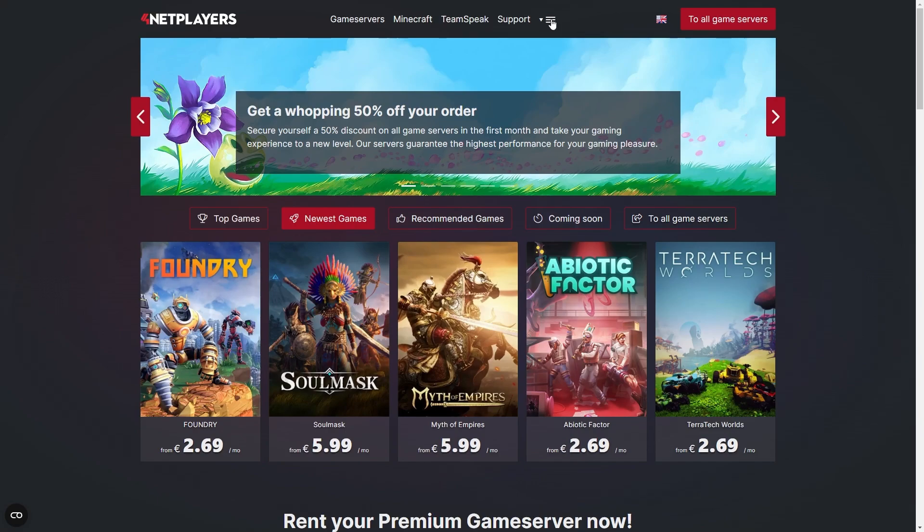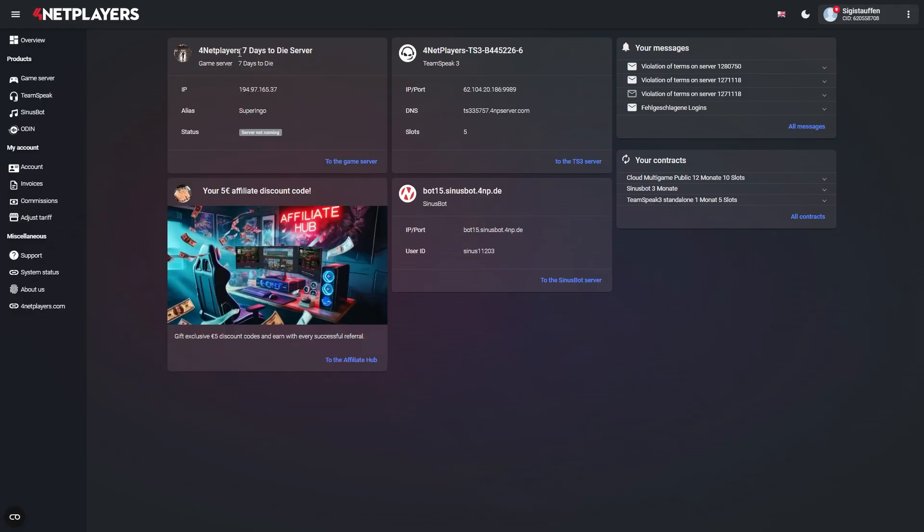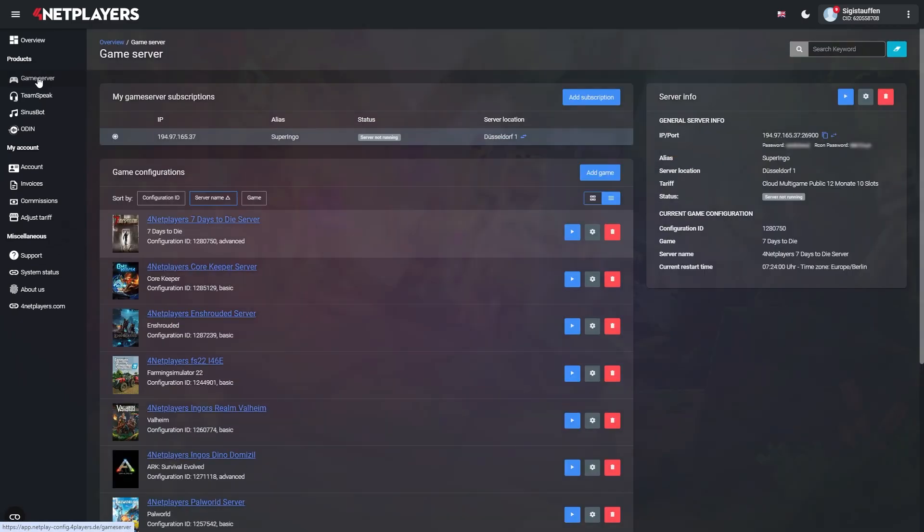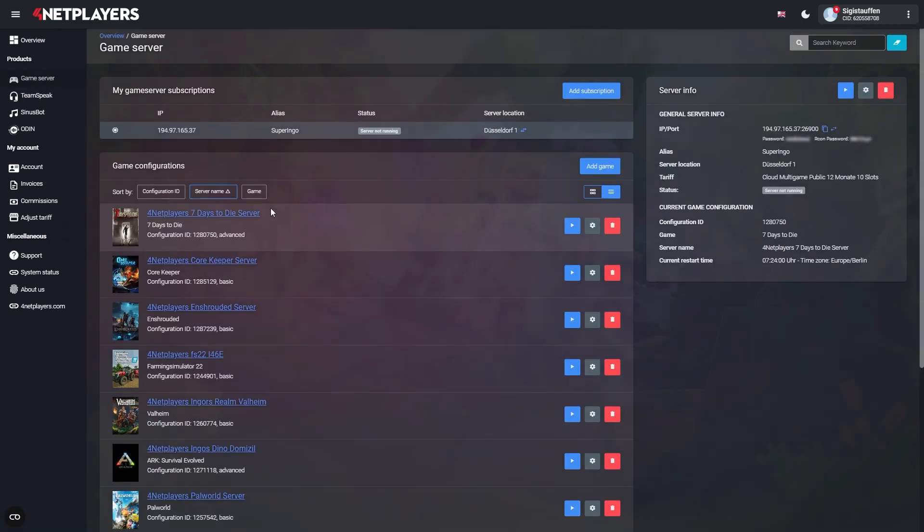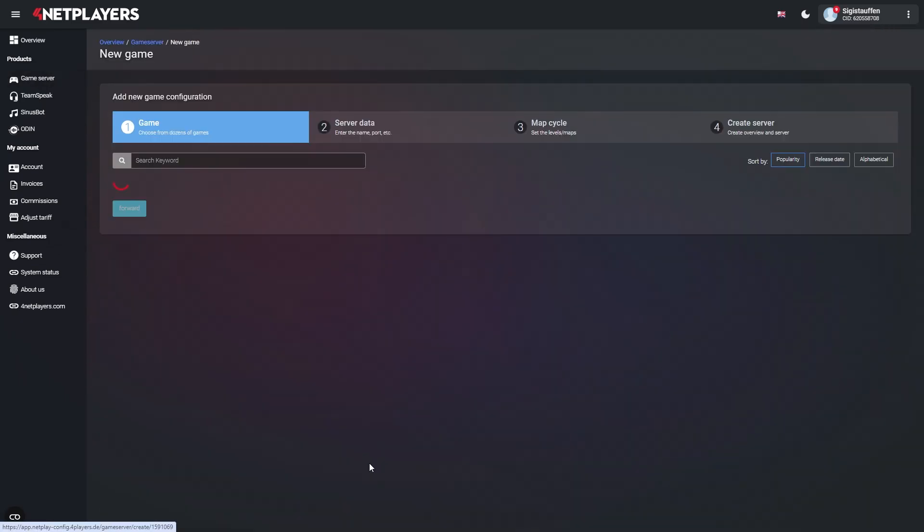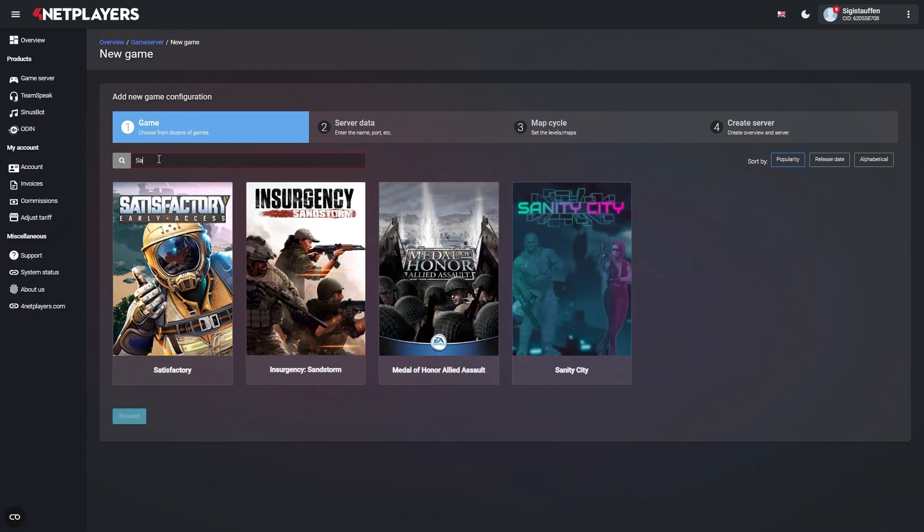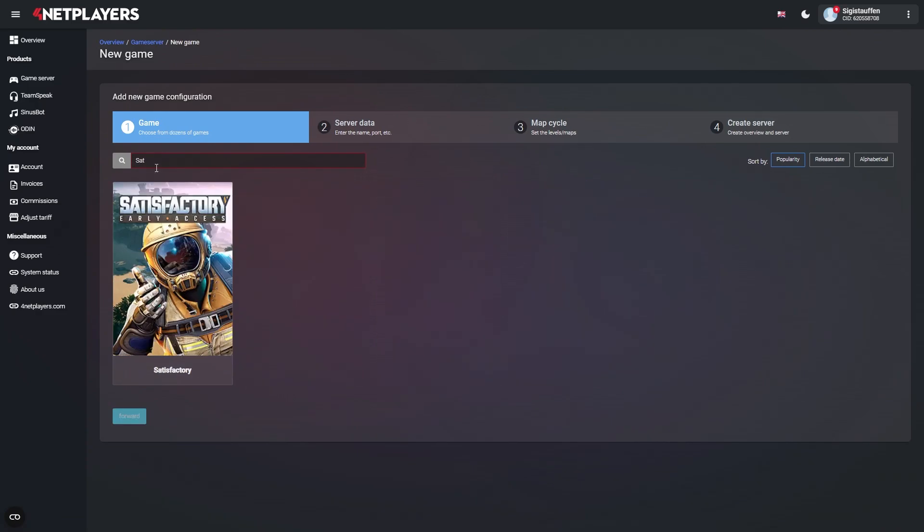Head over to the customer login on fournetplayers.com, go to Game Server, and click on the big Create a New Game Configuration button. Use the keyword search to look for Satisfactory directly or scroll through the available titles. Click on the cover art and then follow the on-screen instructions to create your own Satisfactory server.